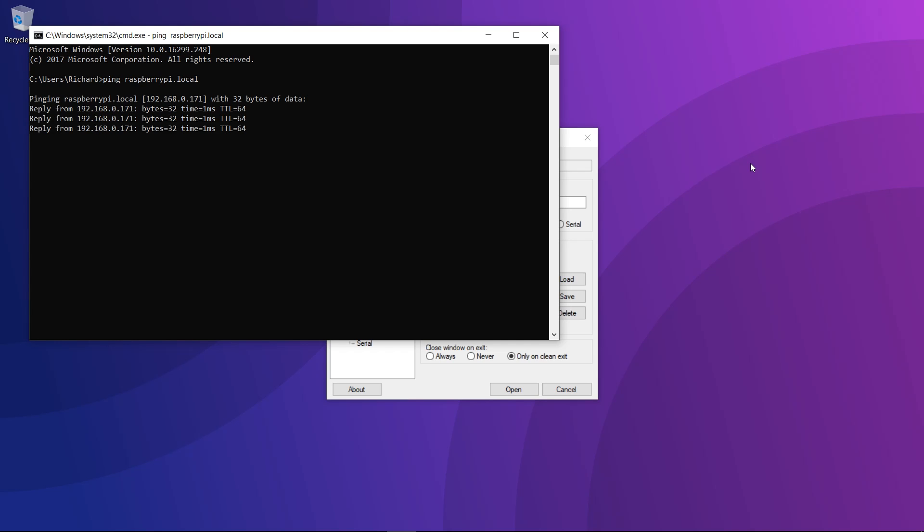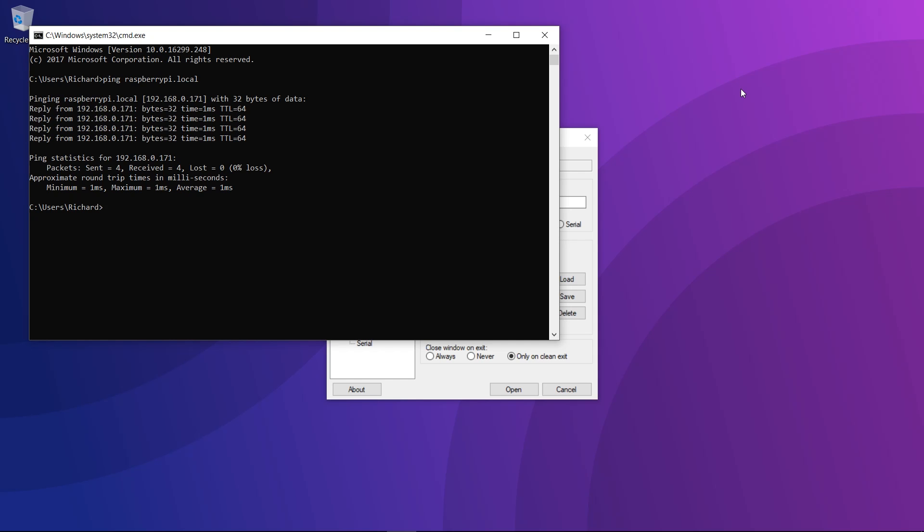This will resolve the Raspberry Pi hostname on the network. As you can see, the IP address for my Raspberry Pi is 192.168.0.171, so we'll remember that for later in the video.